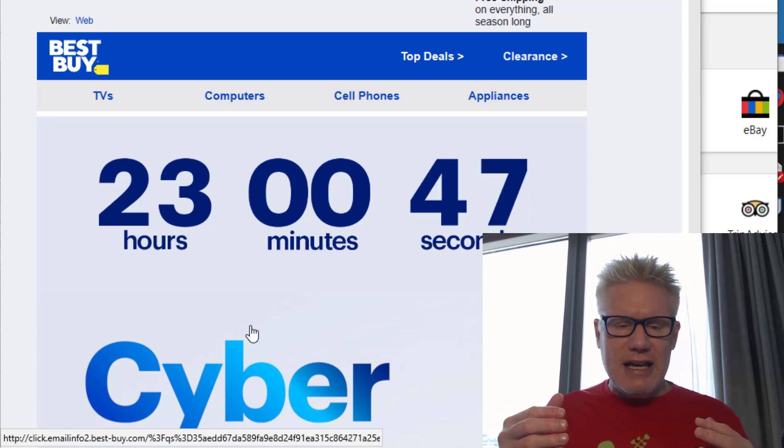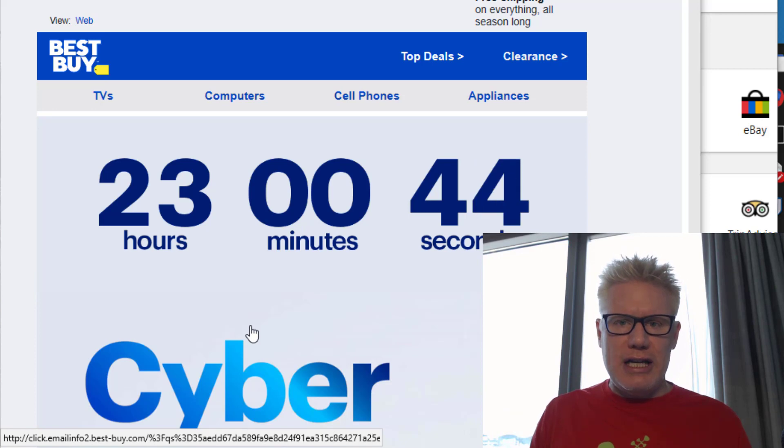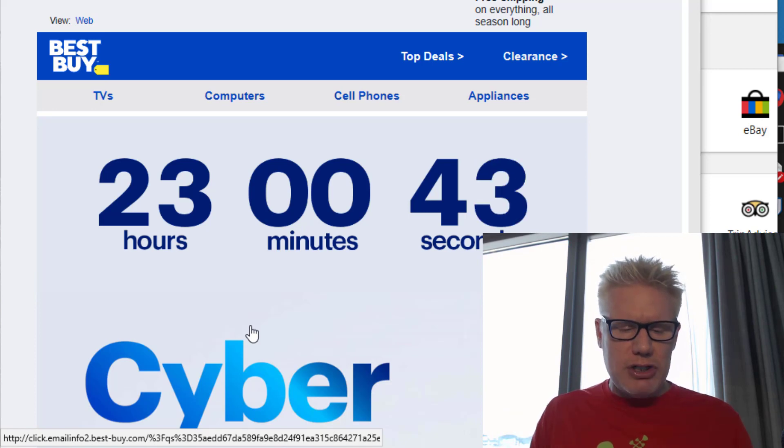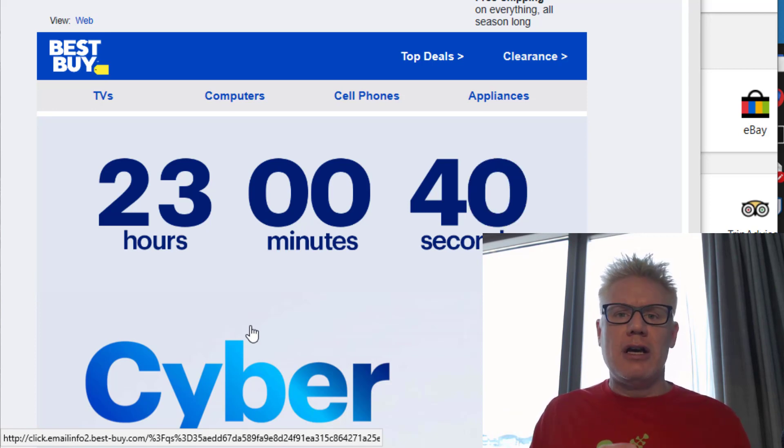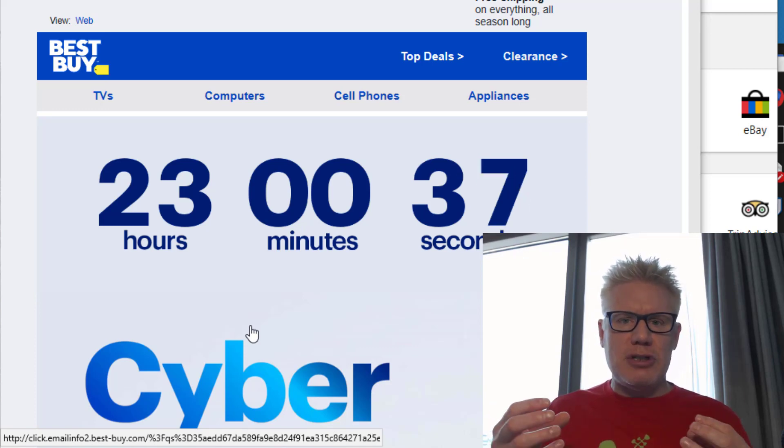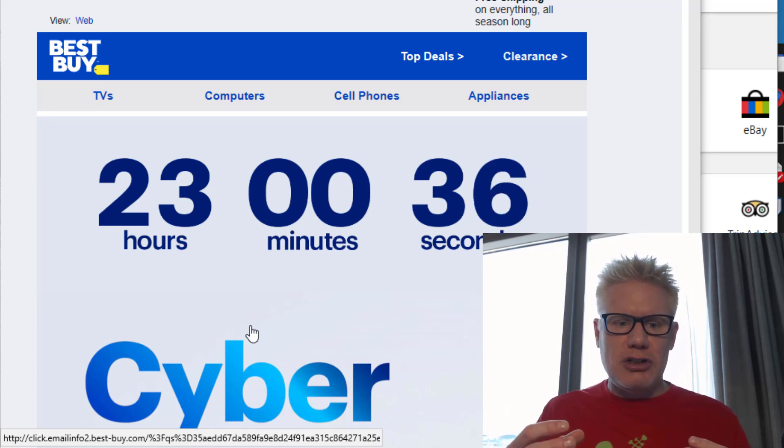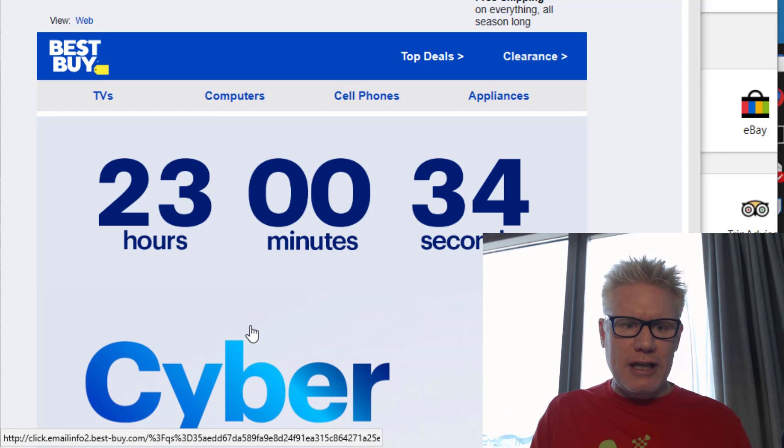Attackers take great advantage of holidays and promotions such as Black Friday, Cyber Monday, Christmas specials, New Year's, anything to entice you to click on the link in the email.